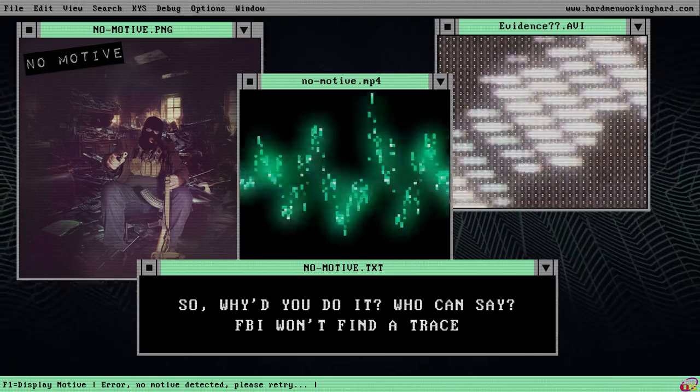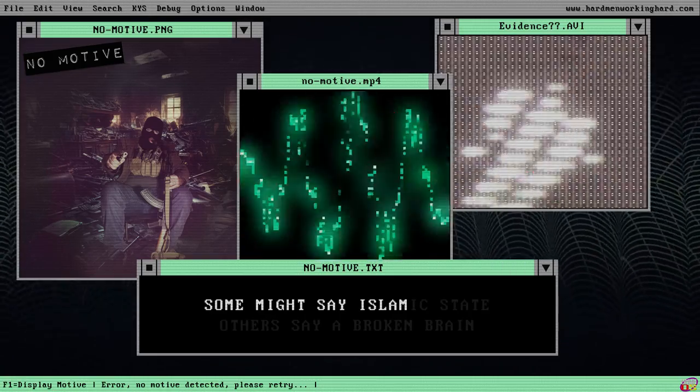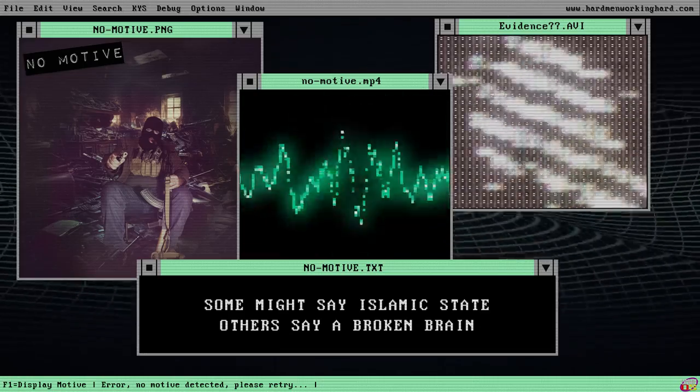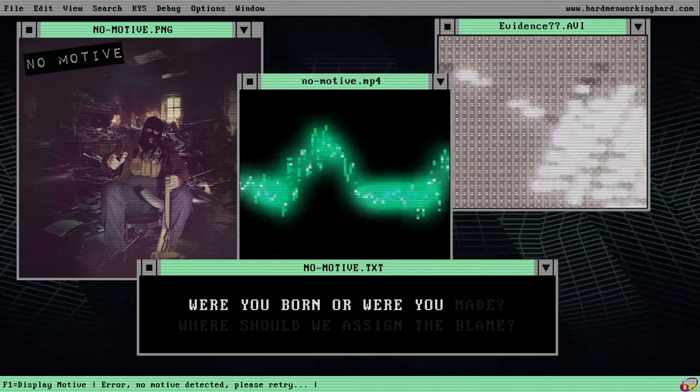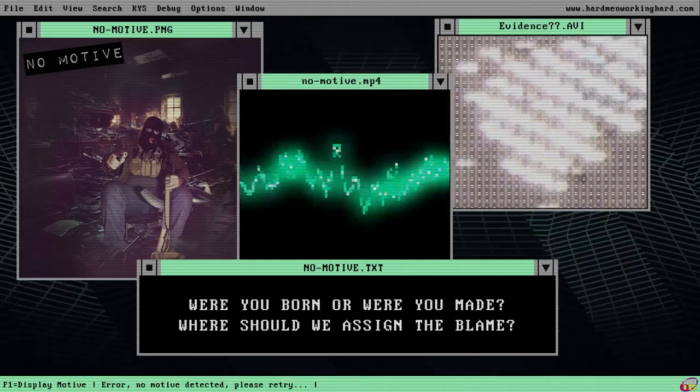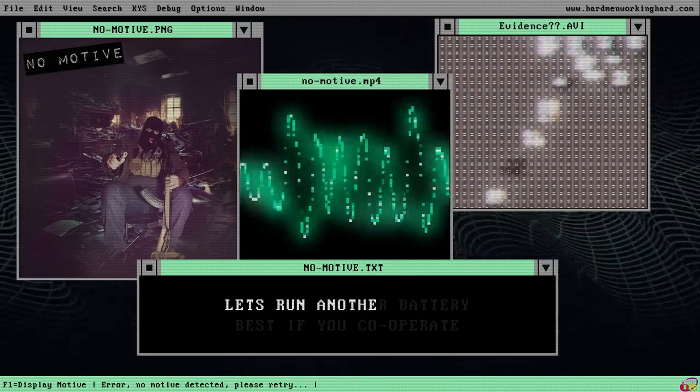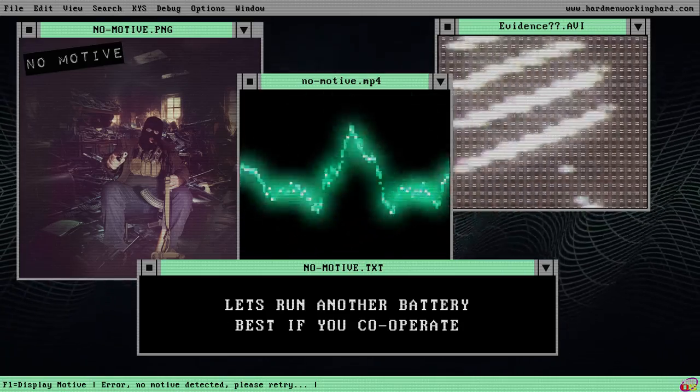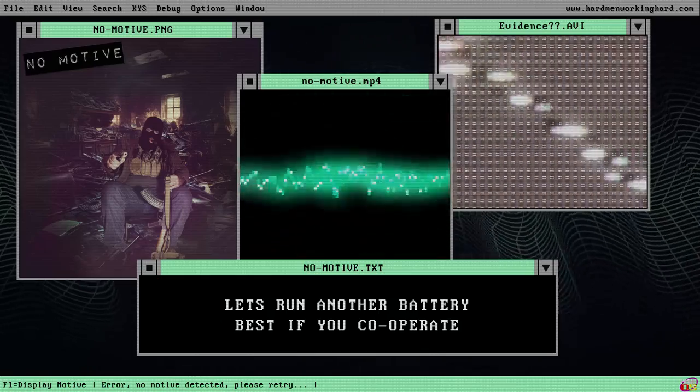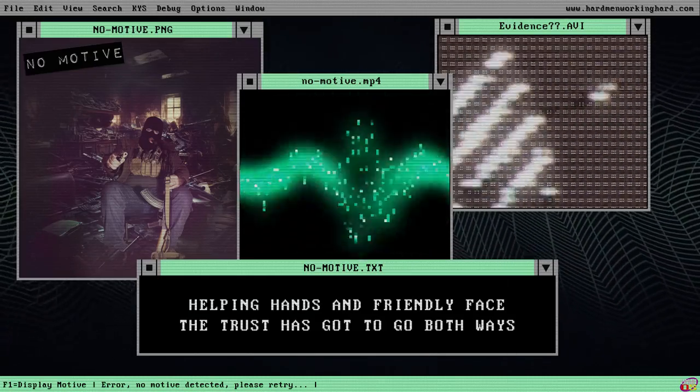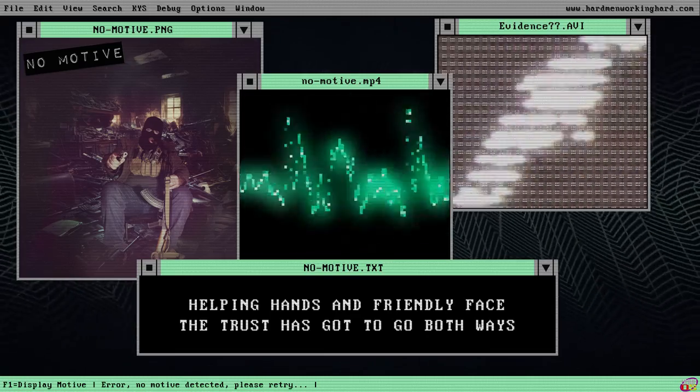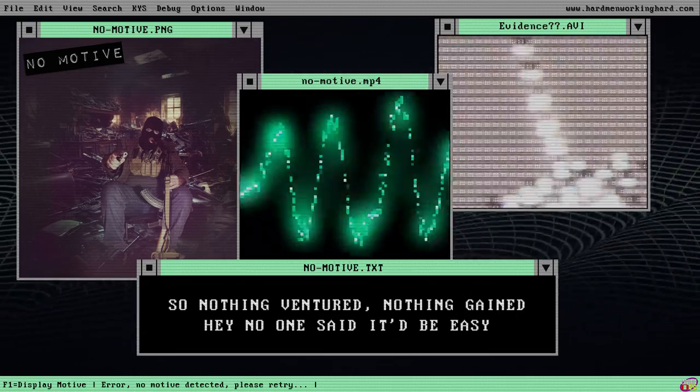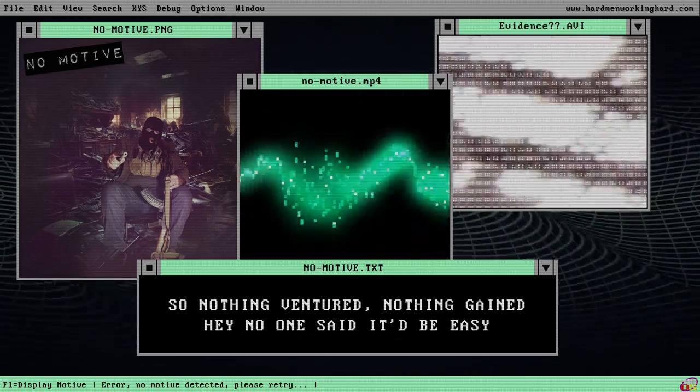So why'd you do it, who can say? FBI won't find a trace. Some might say Islamic State, others say a broken brain. Were you born or were you made? Where should we assign the blame? Let's run another battery. Best if you cooperate. Helping hands and friendly face. The trust has got to go both ways. So nothing ventured, nothing gained. Ain't no one said it, P.A.C.